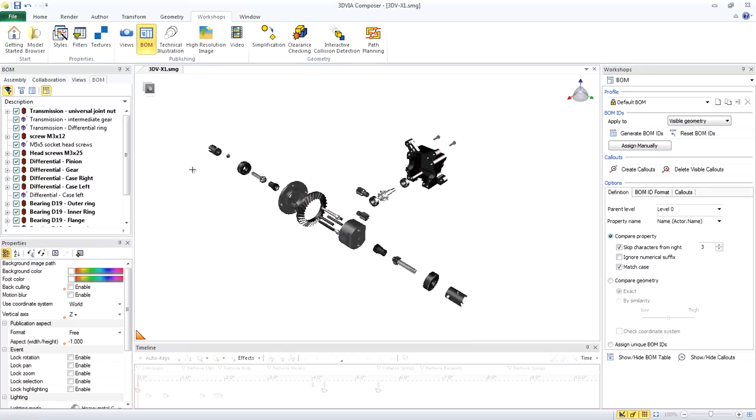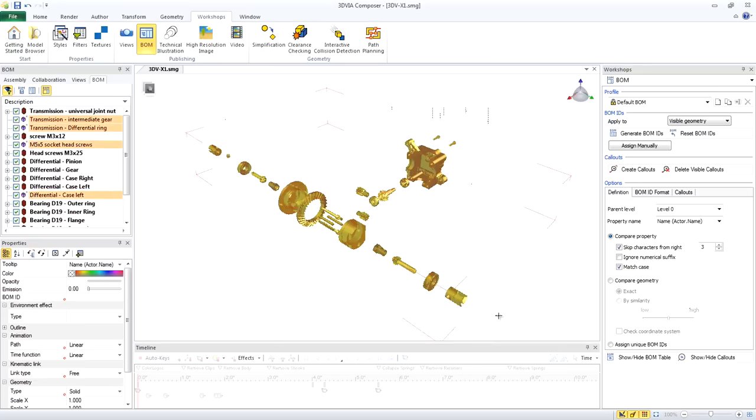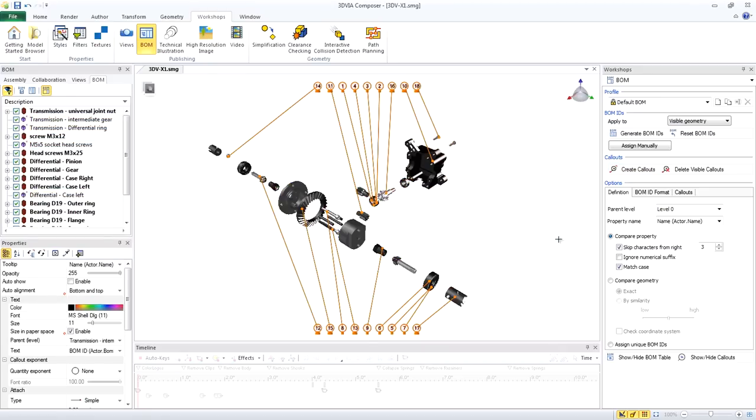To add the callouts, select all the parts in the viewport and click Create Callouts in the workshop. By default, they appear at the bottom and the top of the screen.